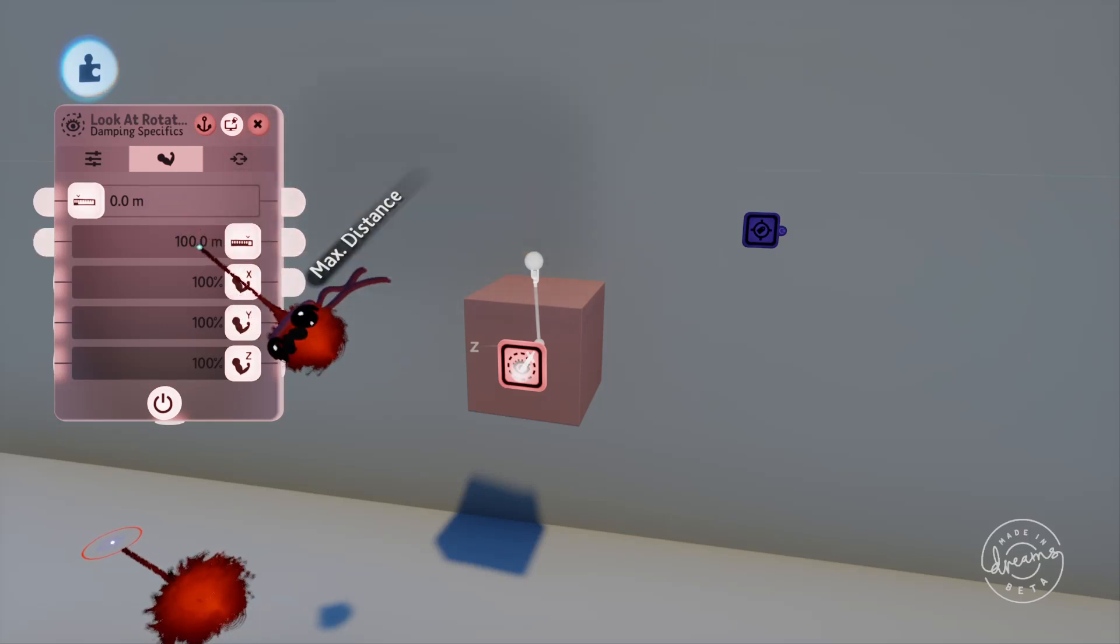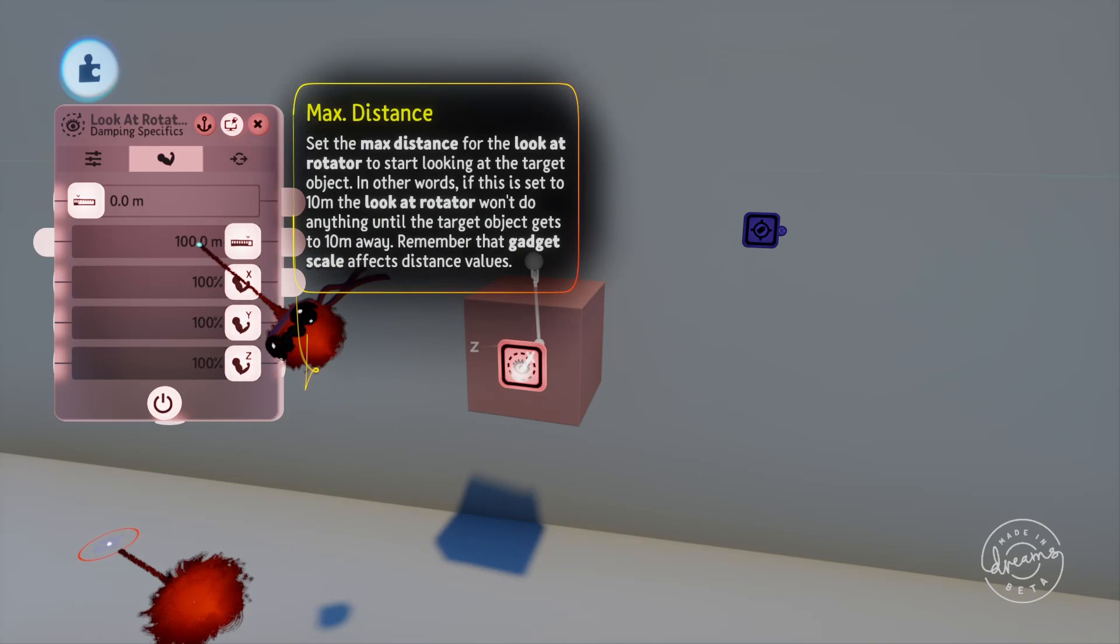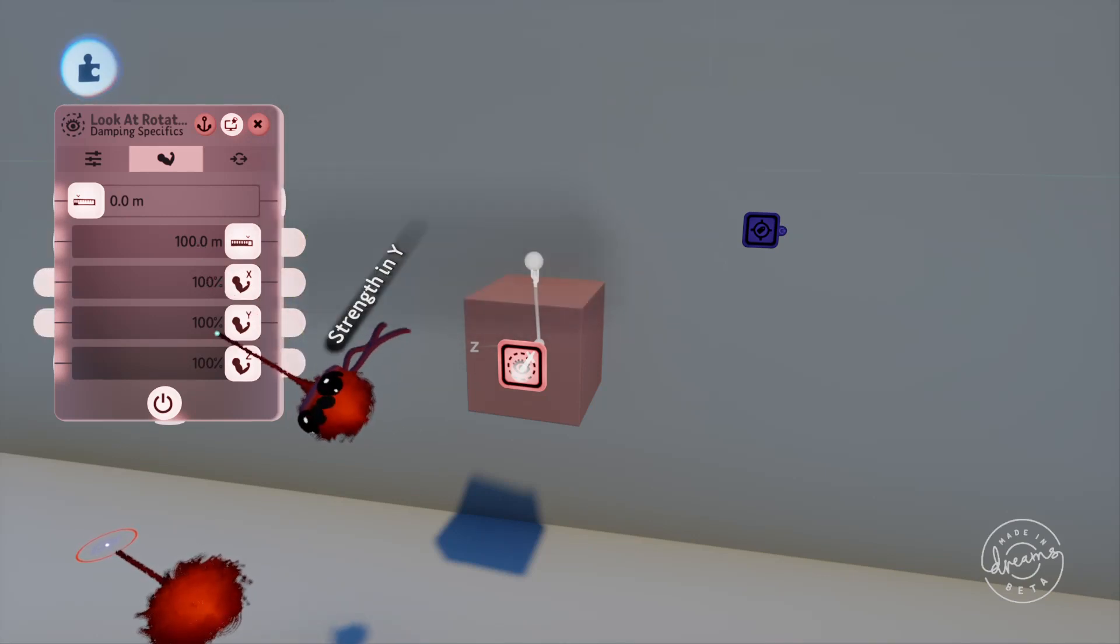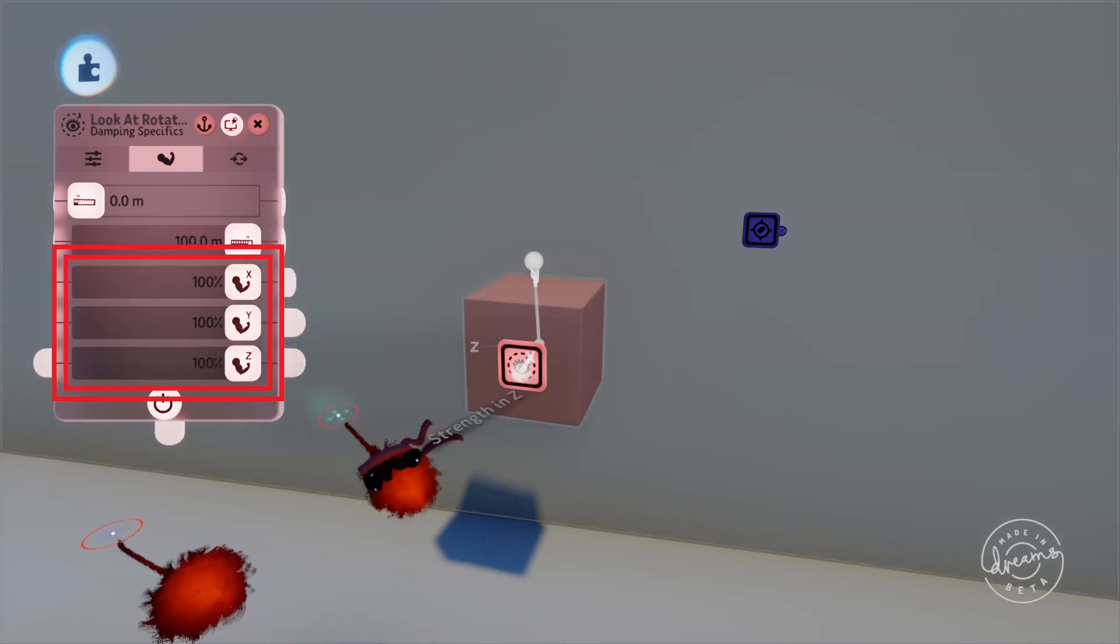We've also got the maximum distance straight underneath this, and you can also specifically change the X, Y, and Z turn strengths to make it turn more quickly in one axis than another.